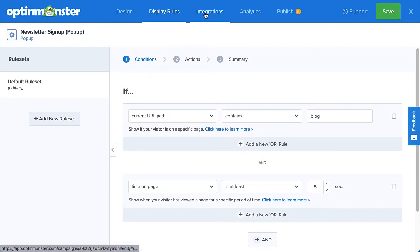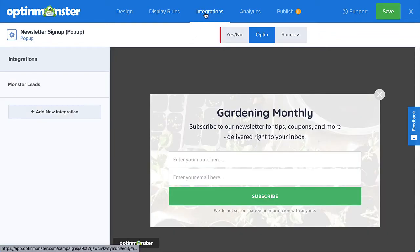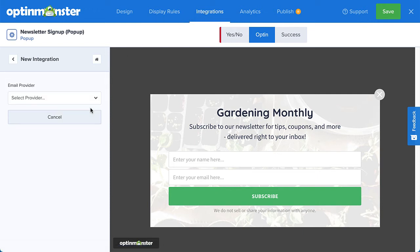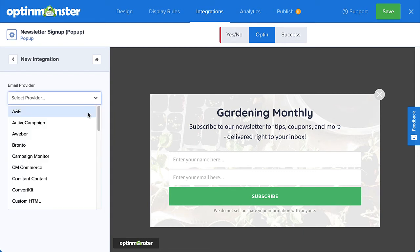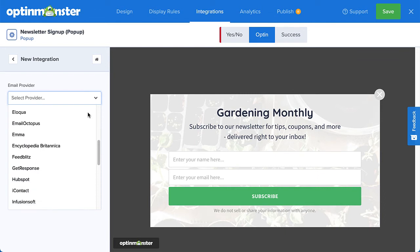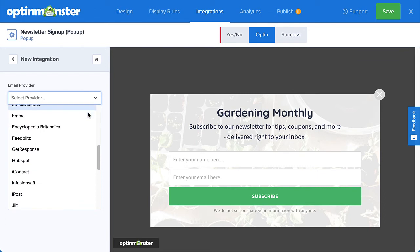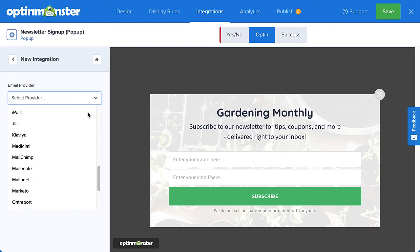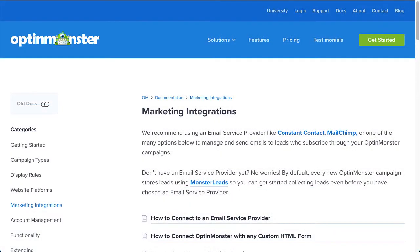When you're finished setting your display rules, head over to Integrations. This is where you will connect OptinMonster with your email service provider. Click Add New Integration and select your provider from the drop-down list of our native integrations. We connect with most major email service providers, Zapier, and offer a custom HTML integration option so you can add your own custom form code. Check out our documentation for complete details on your specific integration. I've left a link in the description.